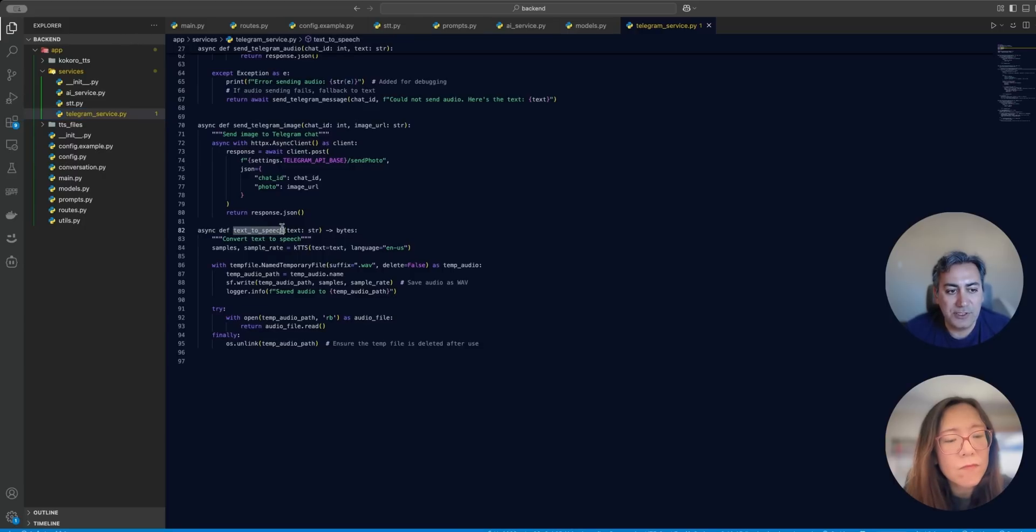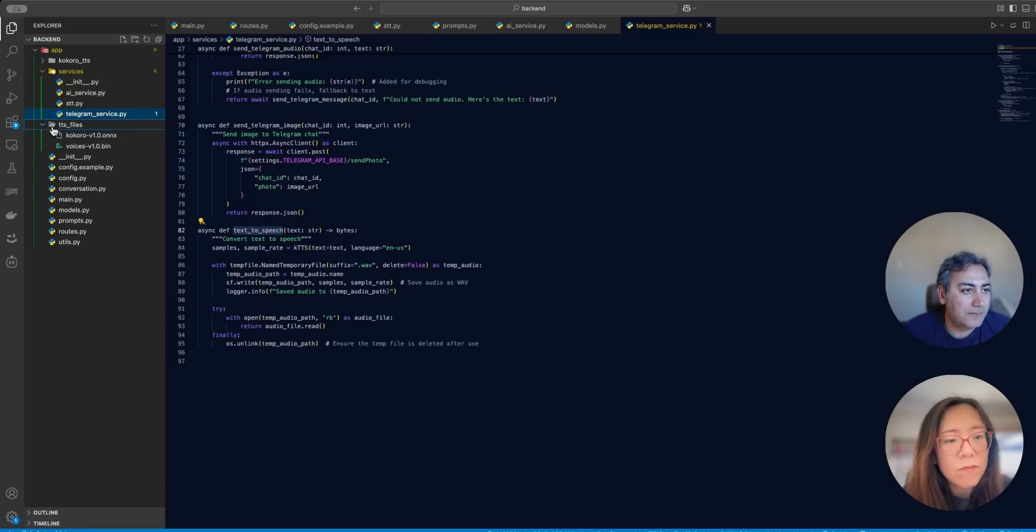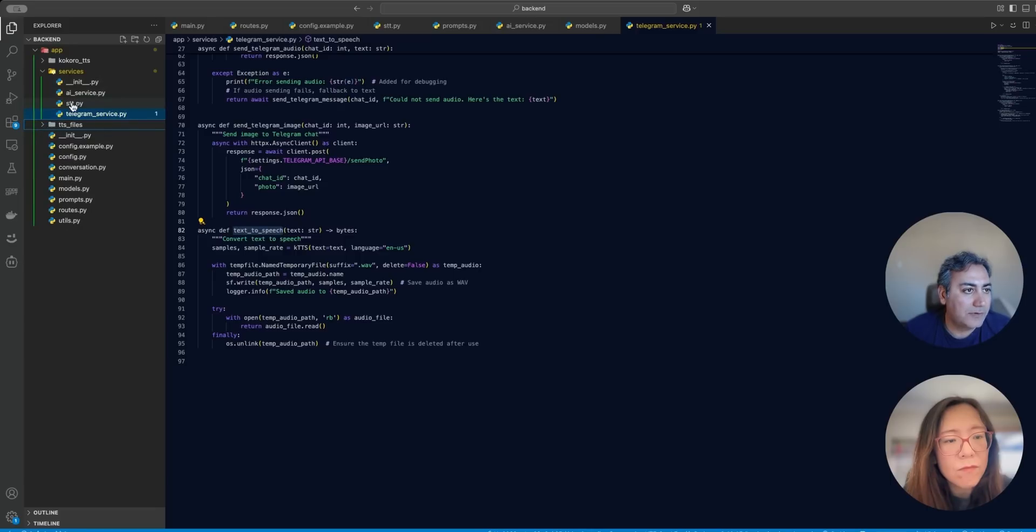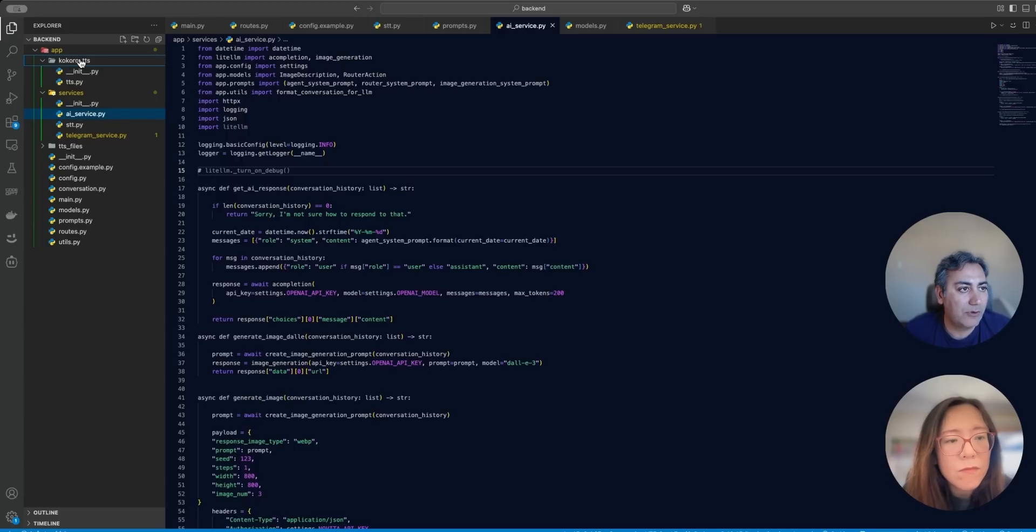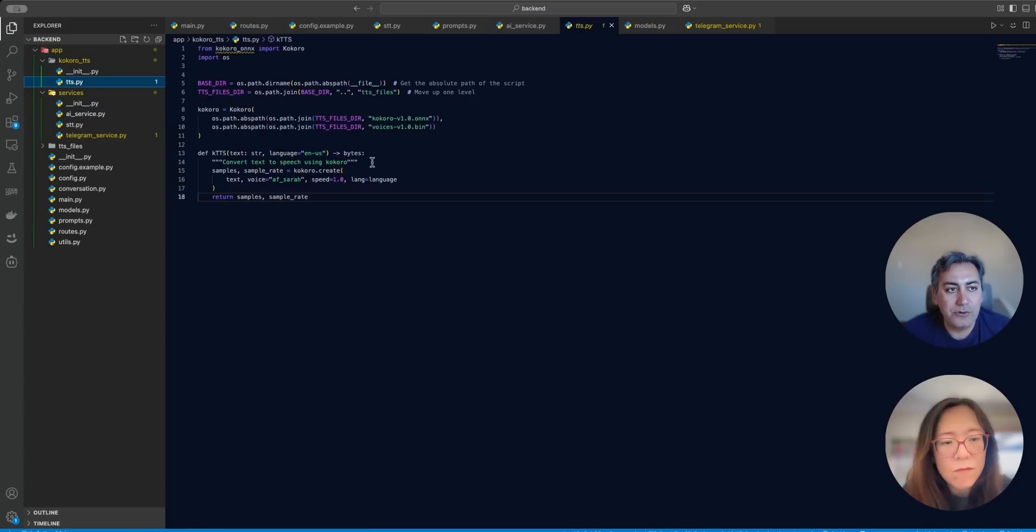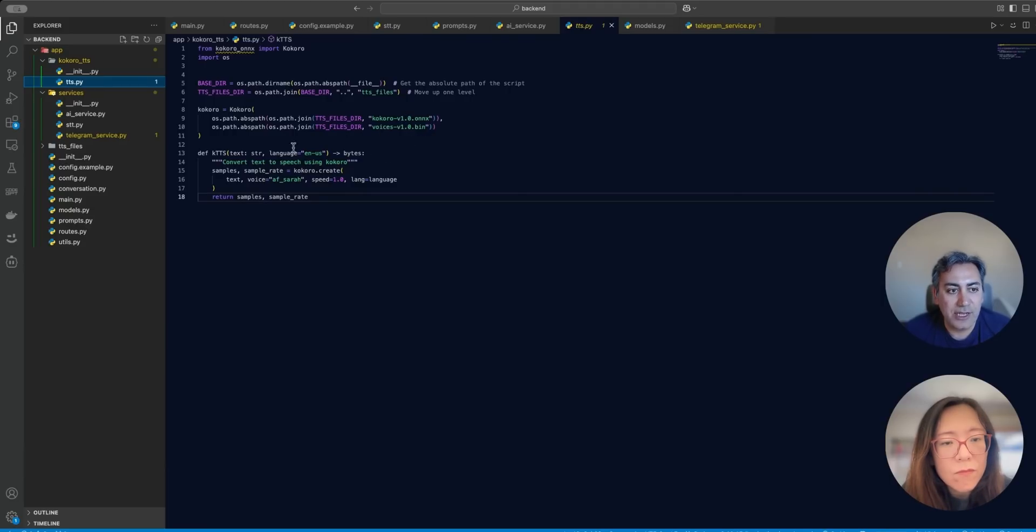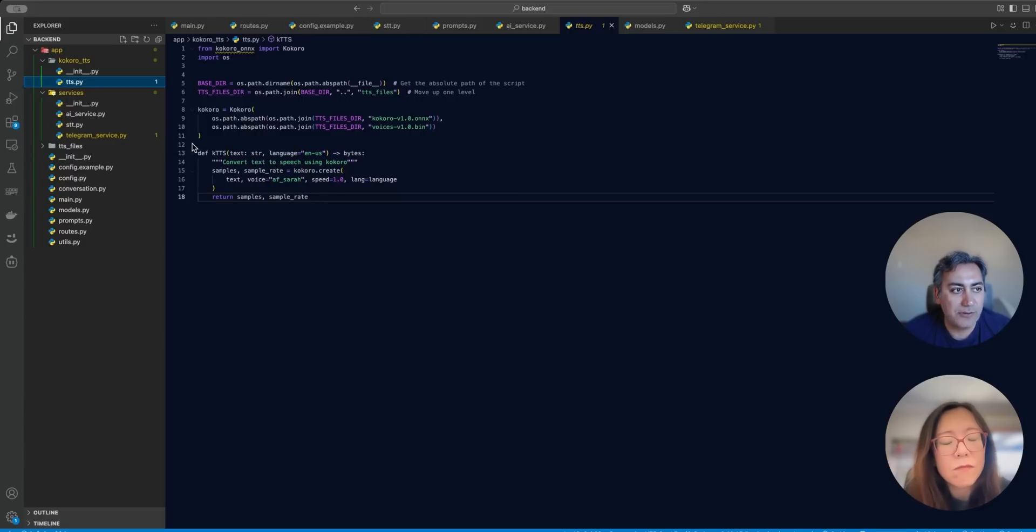For text to speech, as I said, I am using Kokoro, which is part of this. So here is Kokoro TTS. I have a specific folder for that. And this is all the code that I have written here. If you go to their website, they have a lot of example code that you can use, but you need to download these two files. And then after that you initialize, and then you can essentially pass your text and then it will generate the audio for you.